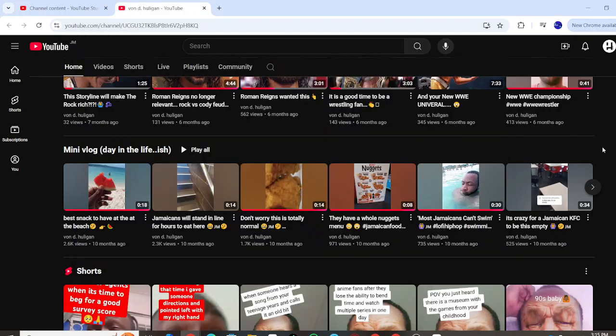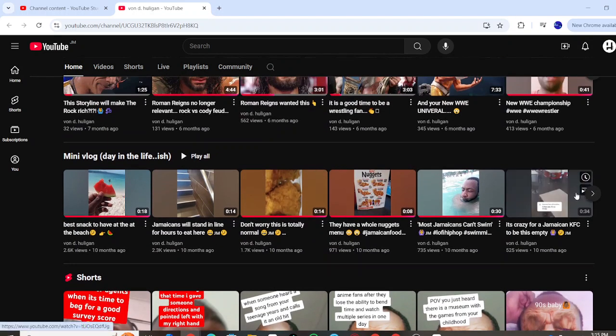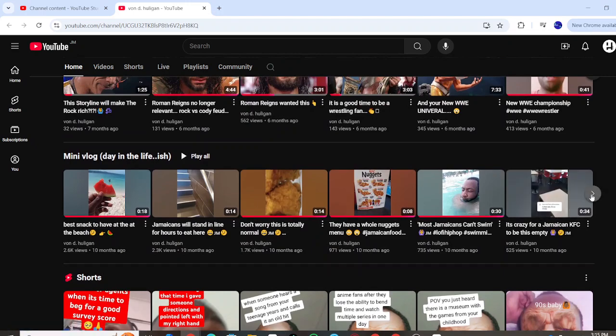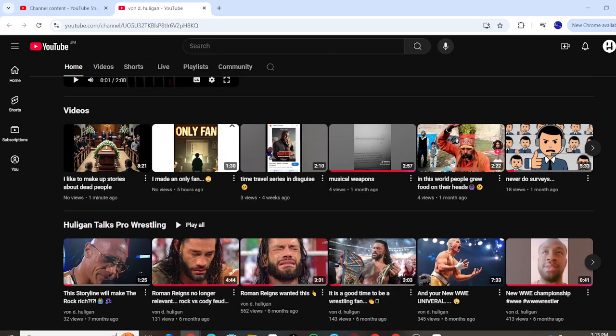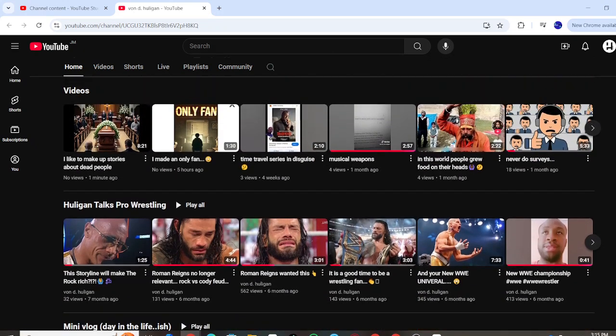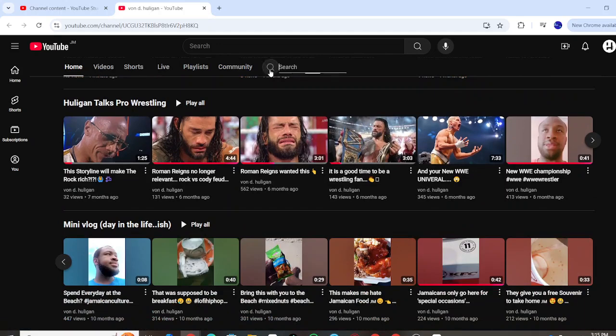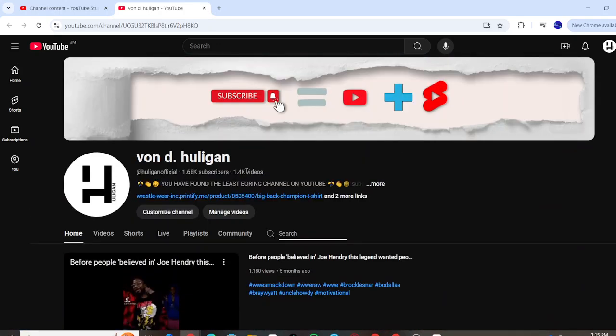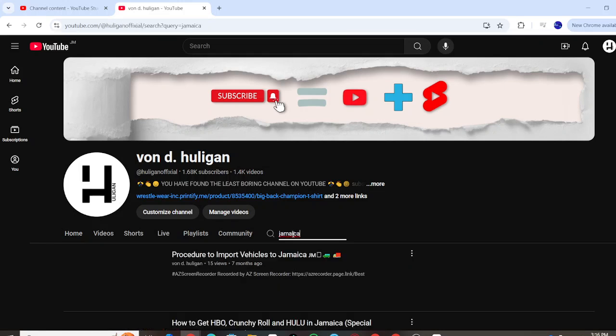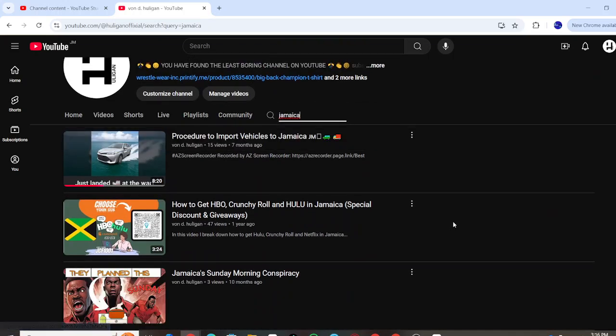Alright, so if you've watched any of my content, you may have noticed that I am Jamaican. I've done a lot of different stuff. If you go to my channel and type in Jamaican, you'll see a lot of videos come up regarding stuff I've done around Jamaican content.